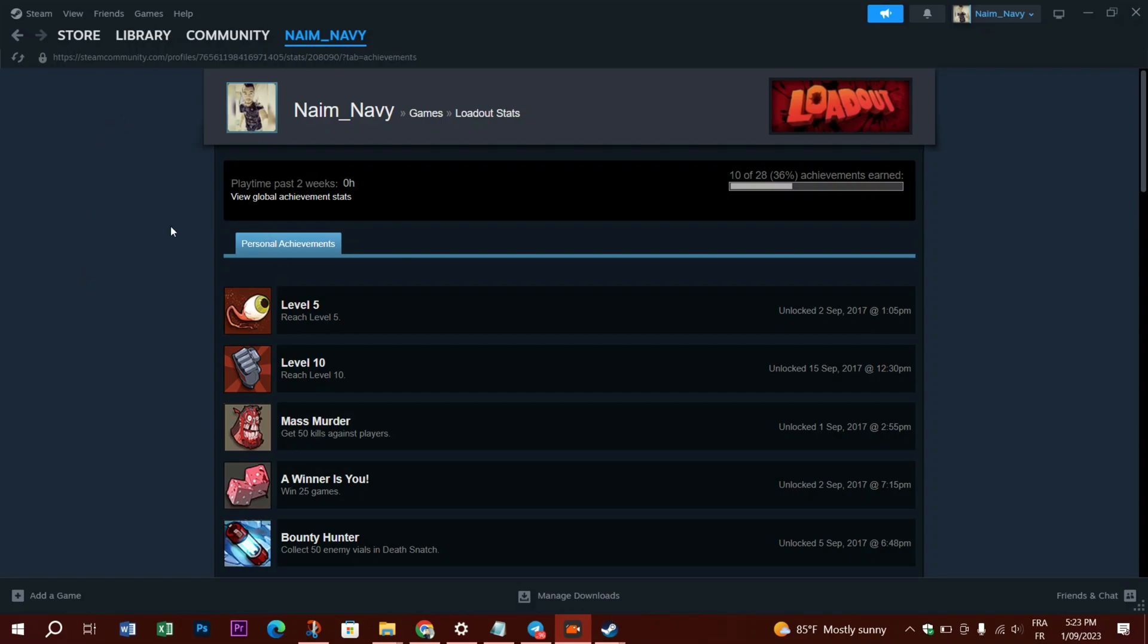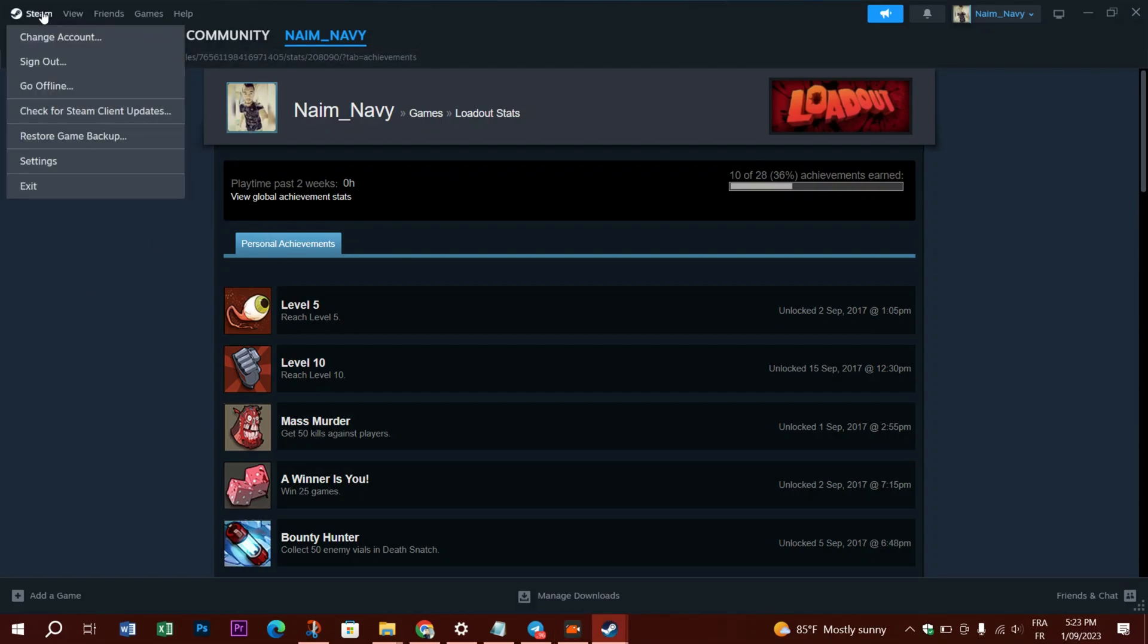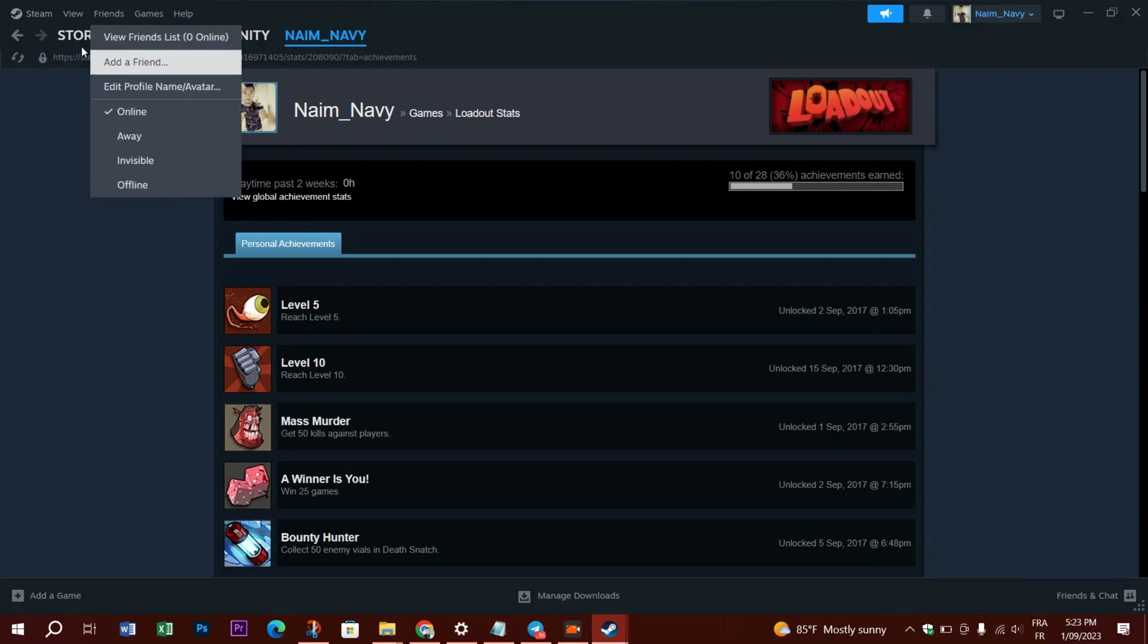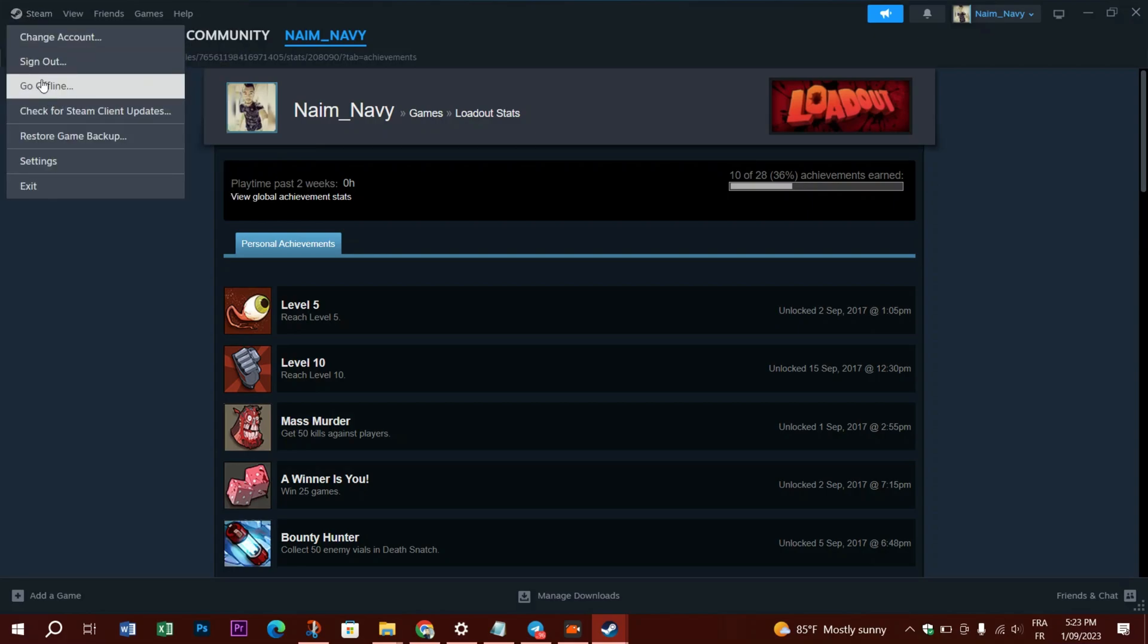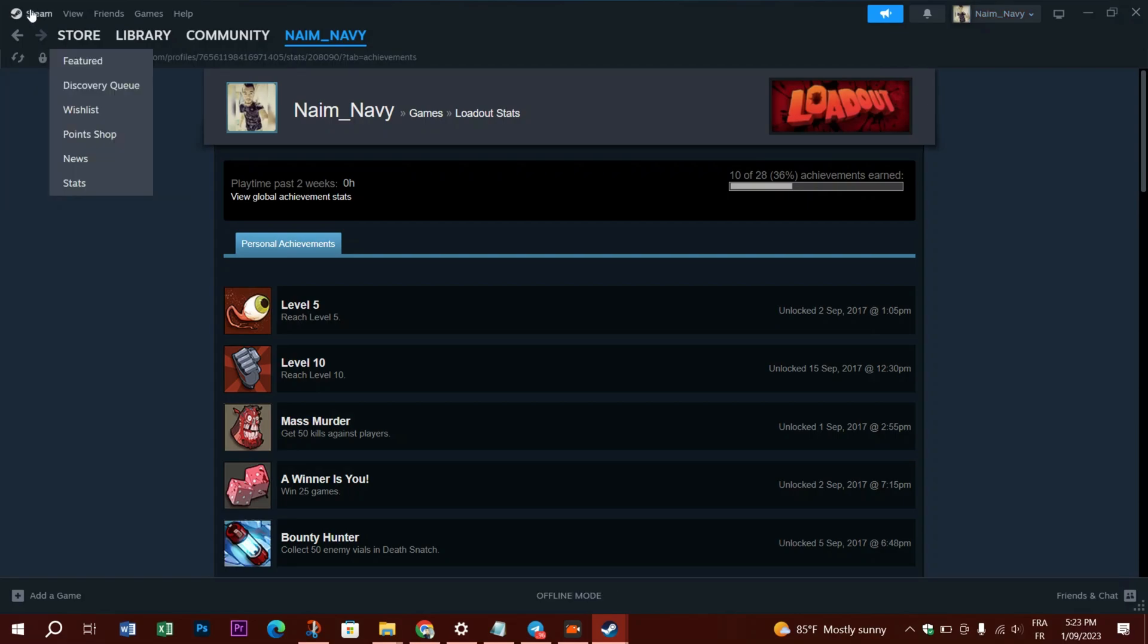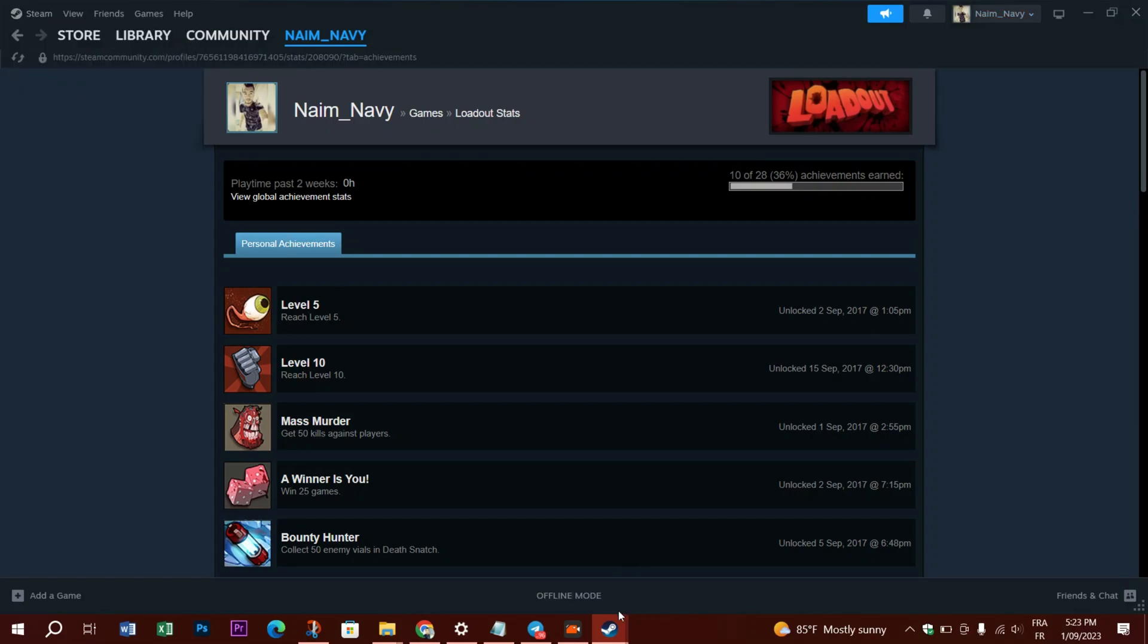Select the Go Online option from the Steam menu by clicking it in the window's upper left corner. Start the game and check to see if the Steam achievements are now visible or not.